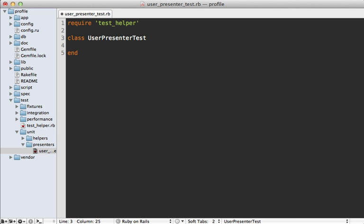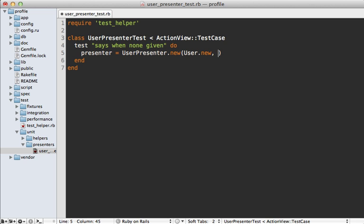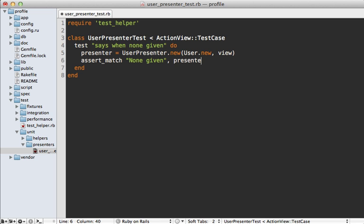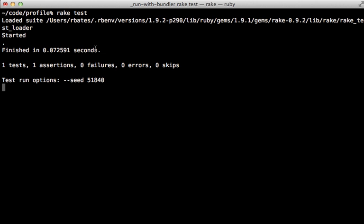The key is to have it inherit from ActionView::TestCase instead of the usual ActiveSupport::TestCase — this gives us a nice 'view' method to access our view for presenters. In the test, create the presenter with UserPresenter.new, passing in the user object and calling 'view' to pass in a view template. Then do an assert_match for 'none given' when calling presenter.website. Run 'rake test' and it should automatically pick up our presenter test — and there we go, a passing presenter test.